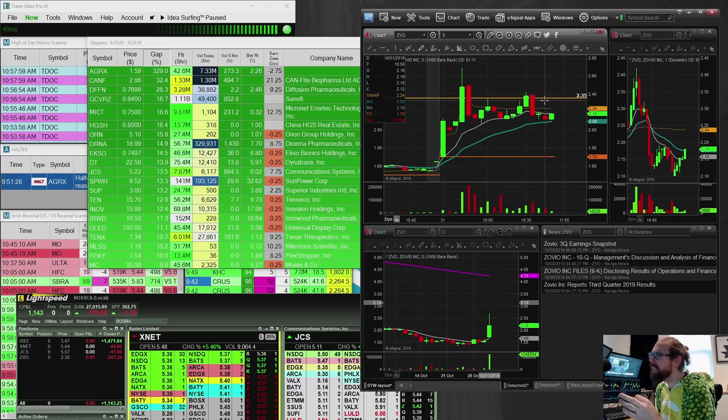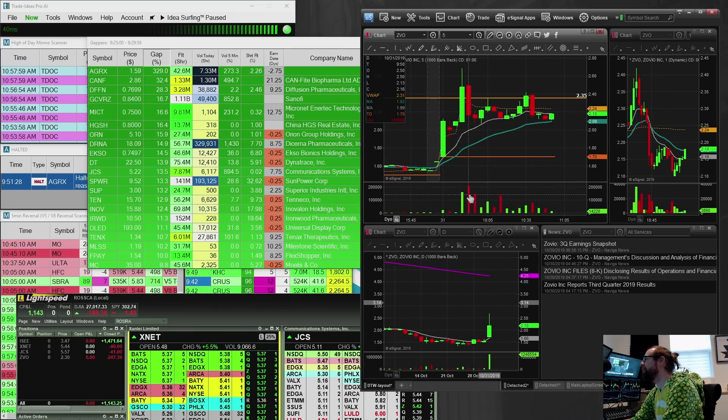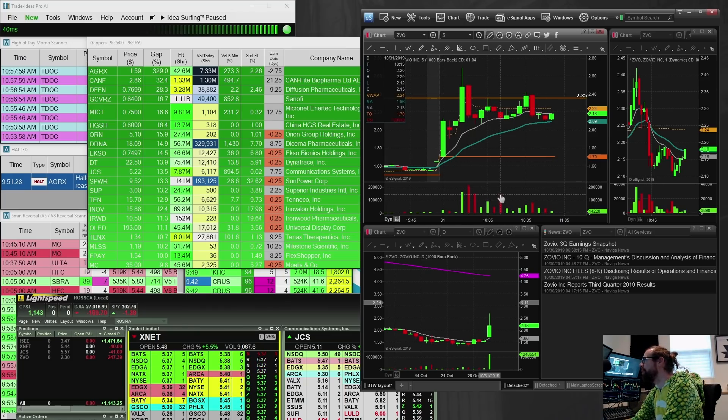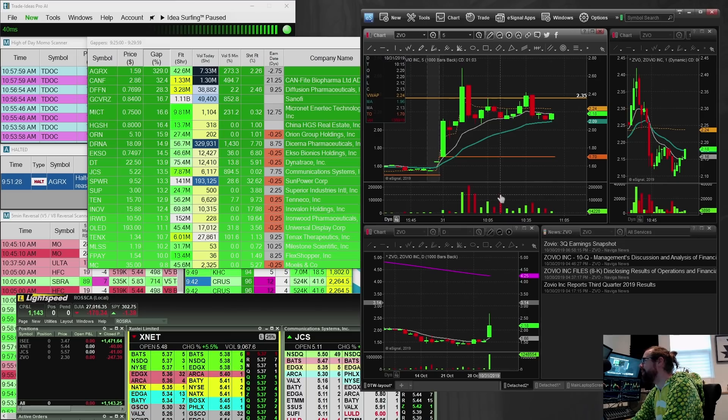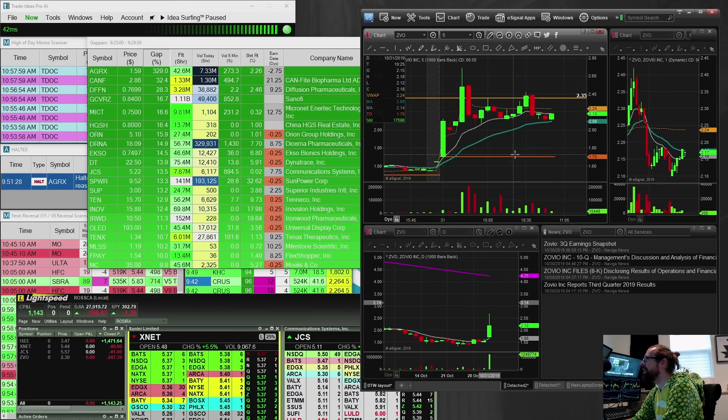I think the thing on this that I wasn't as focused on was these big red candles, big red volume candle here, big red volume candle here. So that was an indicator of possible weakness.